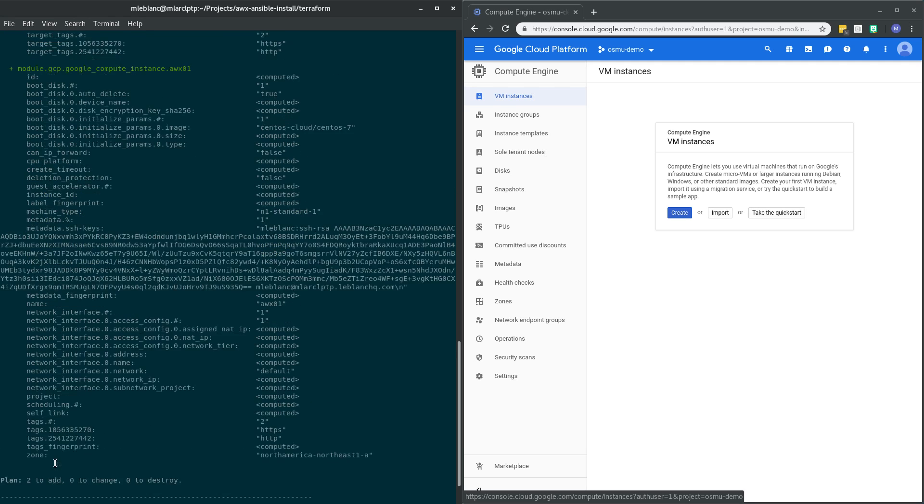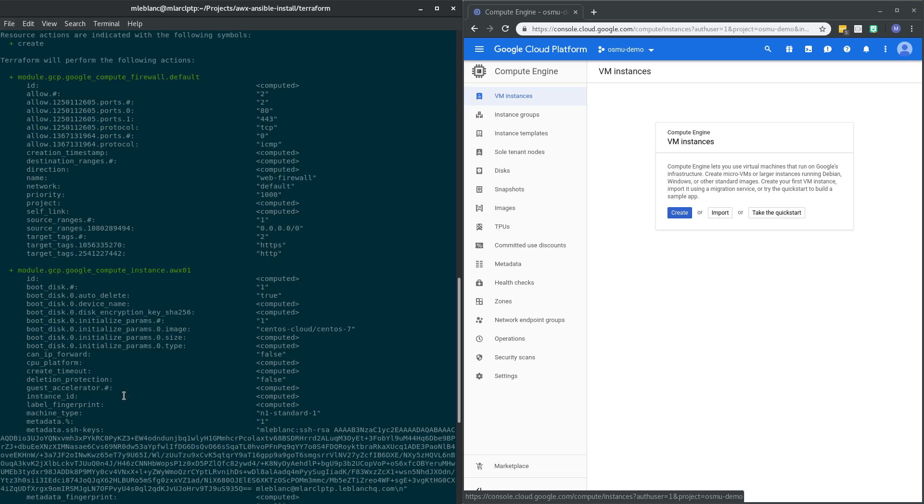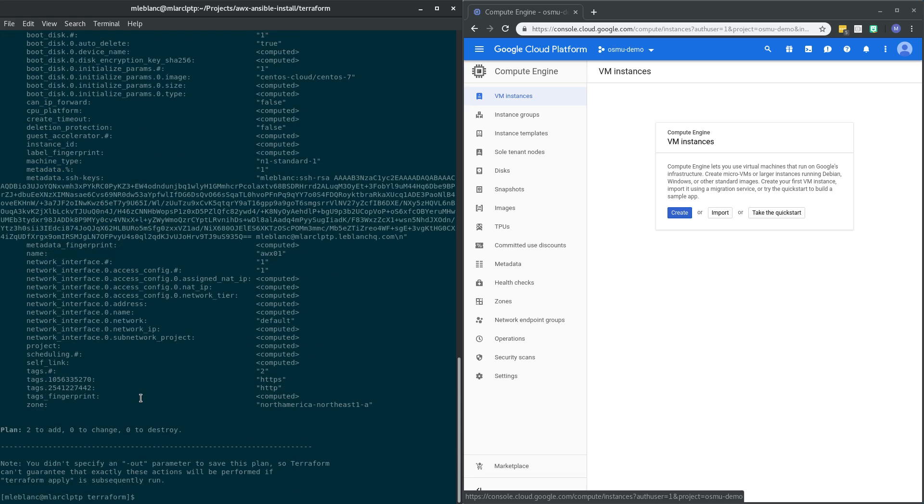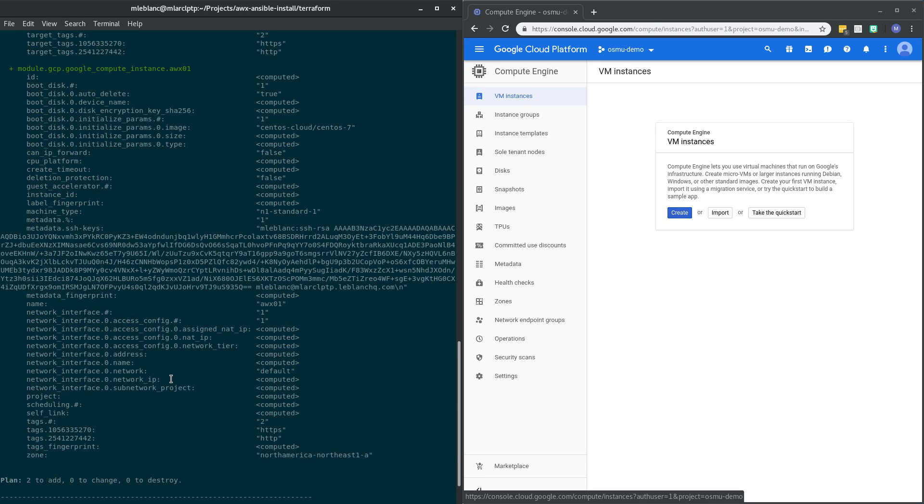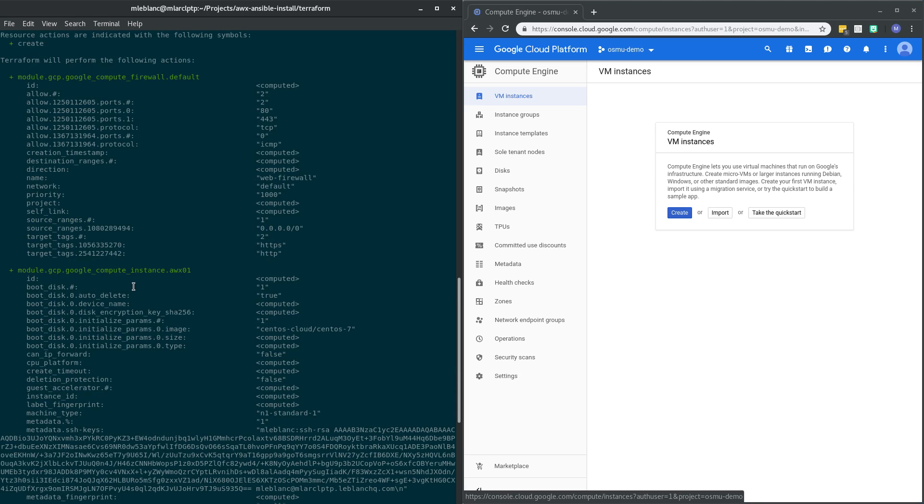Next thing we're going to do is we're going to check and see if this all makes sense for Terraform. So we can see, as some of you may know, Terraform can also manage your state. We don't really care about that in this demo, but you can see that it's going to plan to add two separate resources. Specifically, it's going to be adding the compute instance and the firewalls to allow port 80 and port 443.